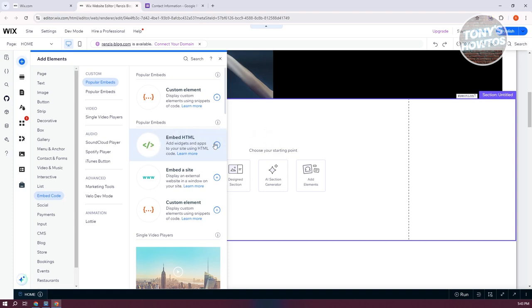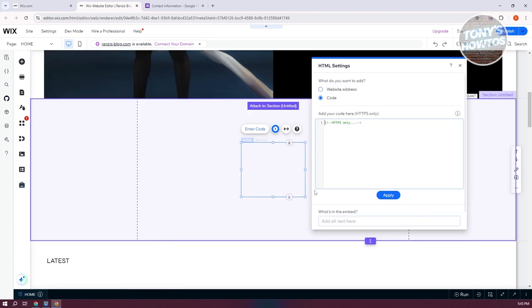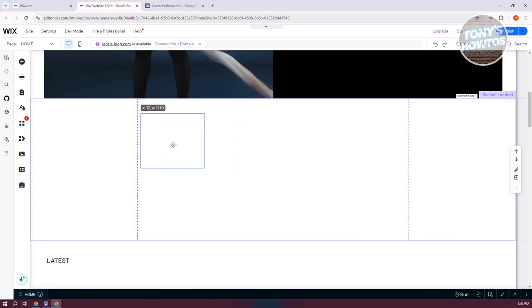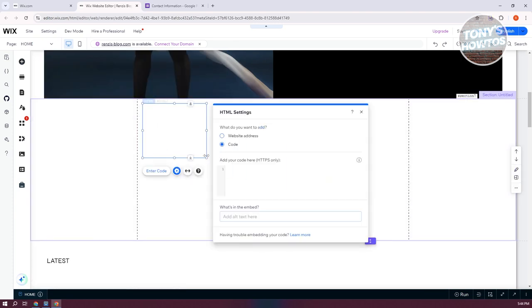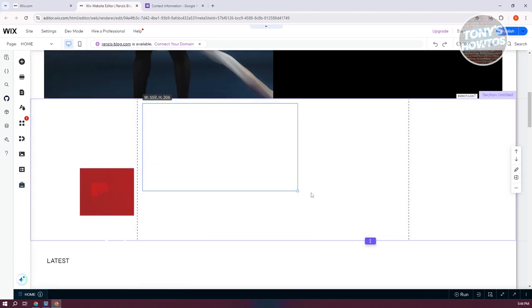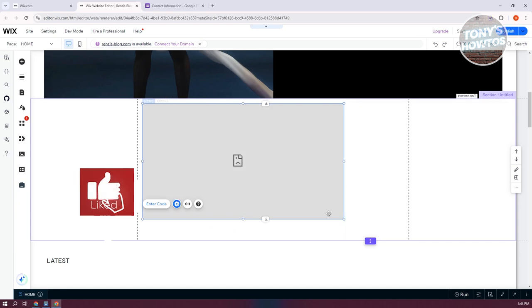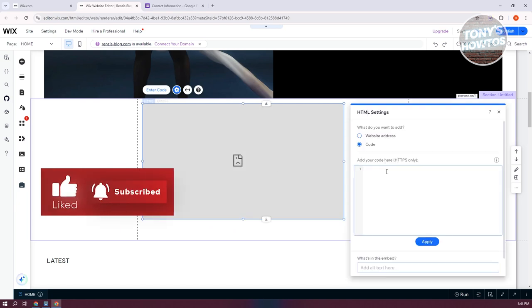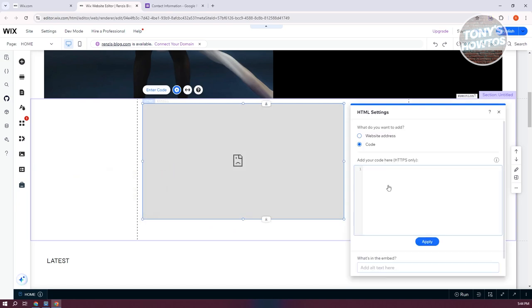Now, you can click on the plus button here to add this into your website. And you can go ahead and resize it as you want. Now, you could basically add your code here. You can add like an iframe here if you have those.